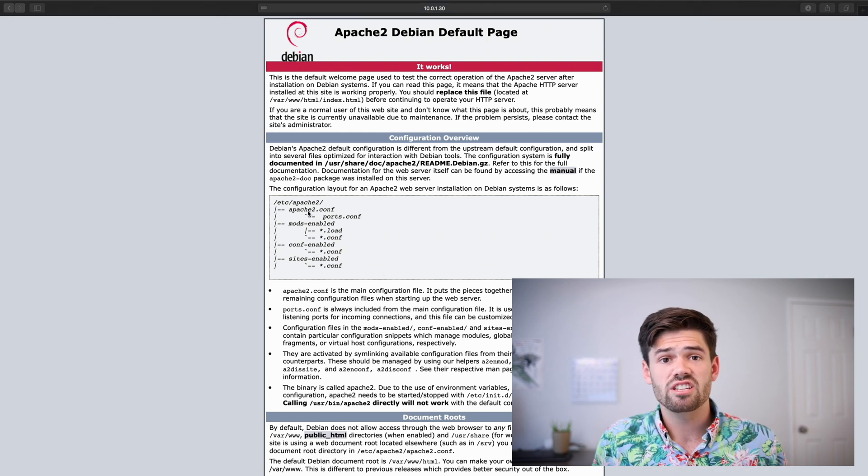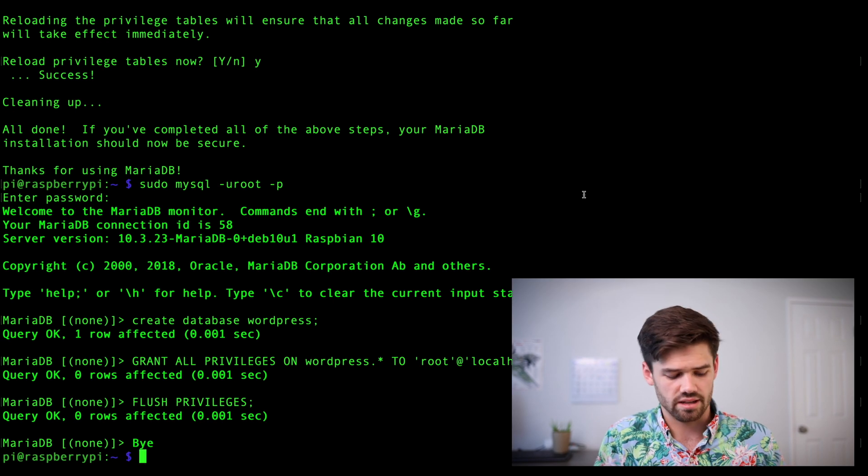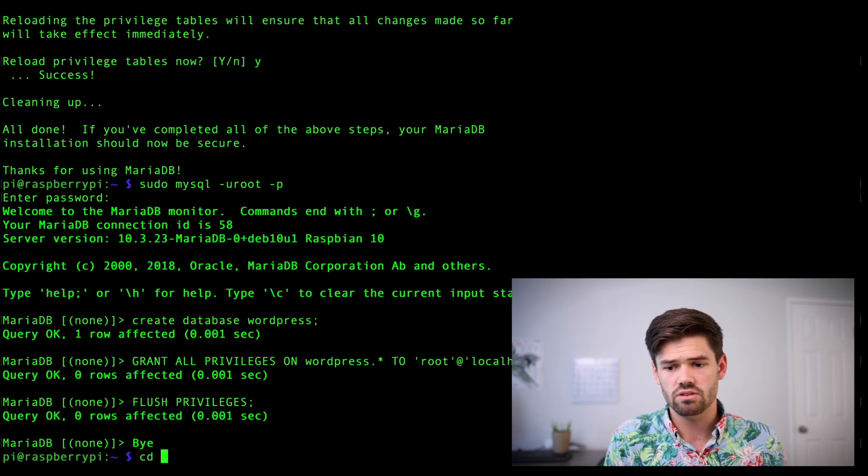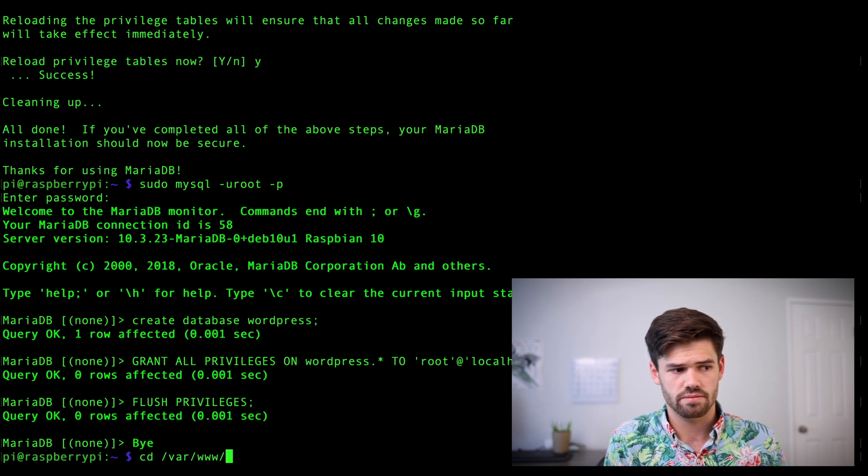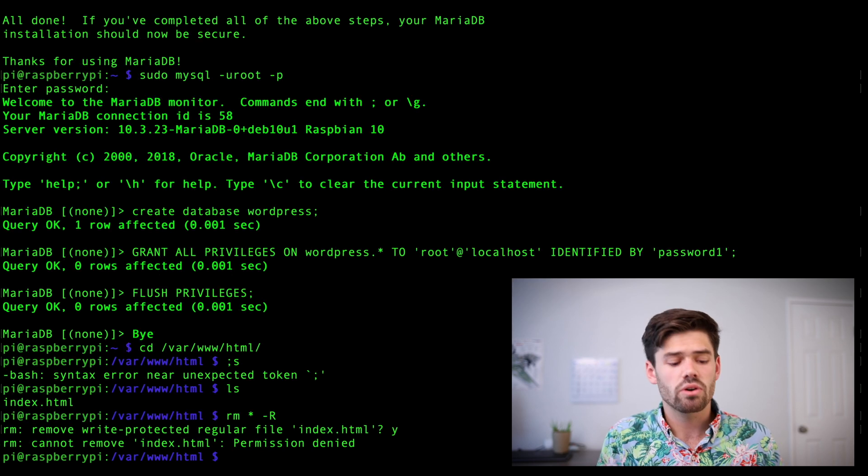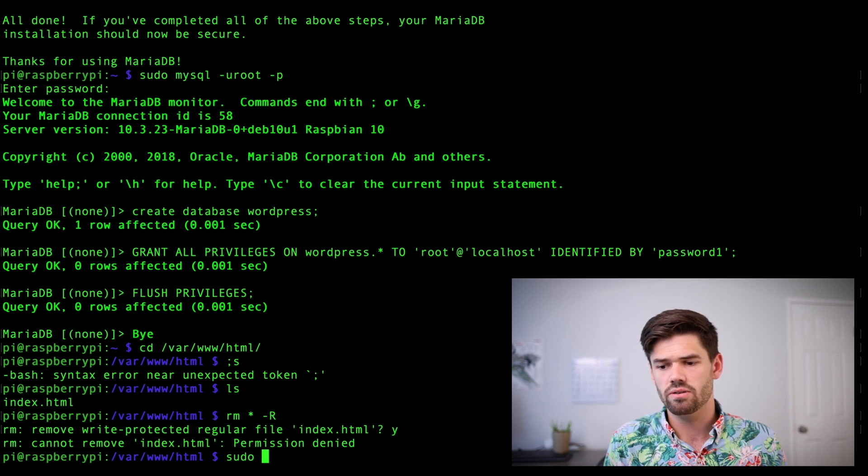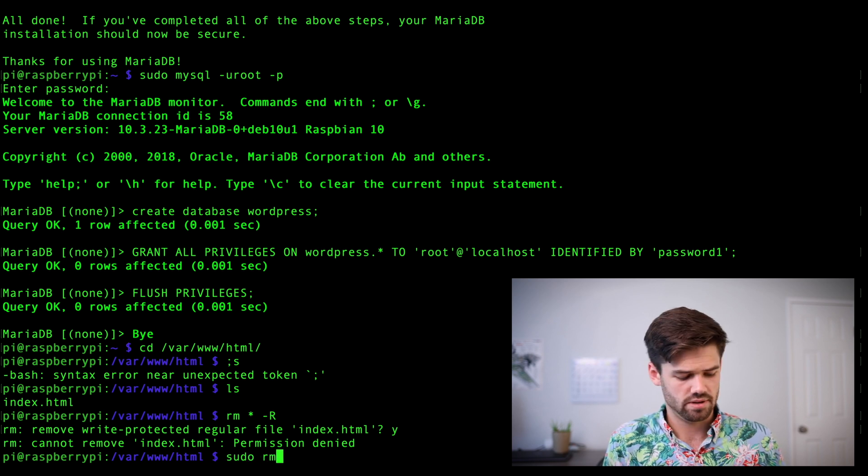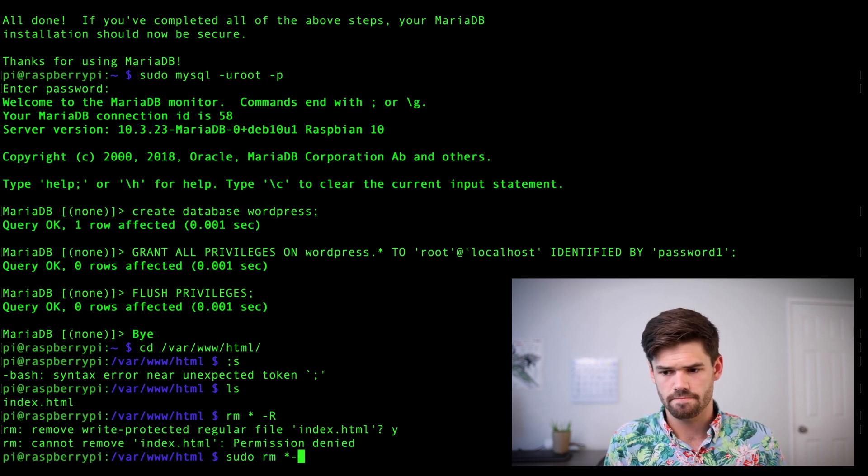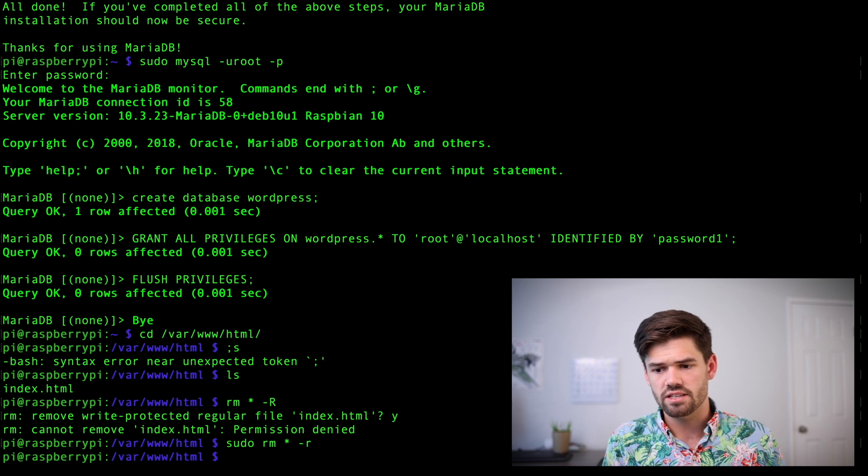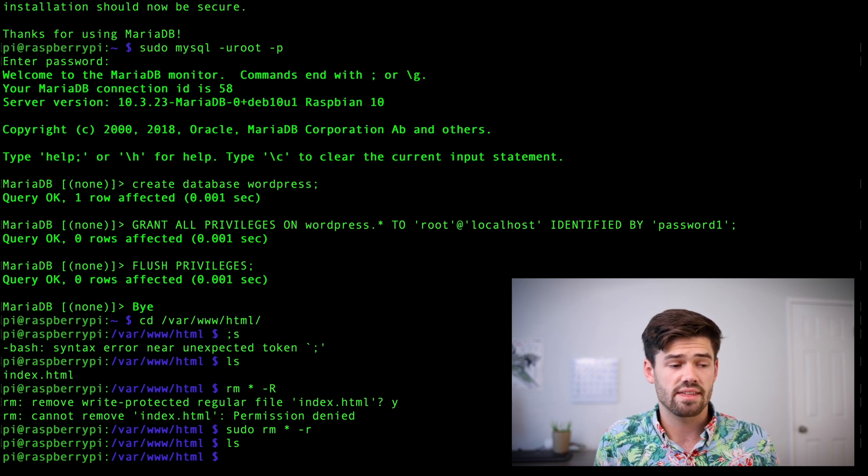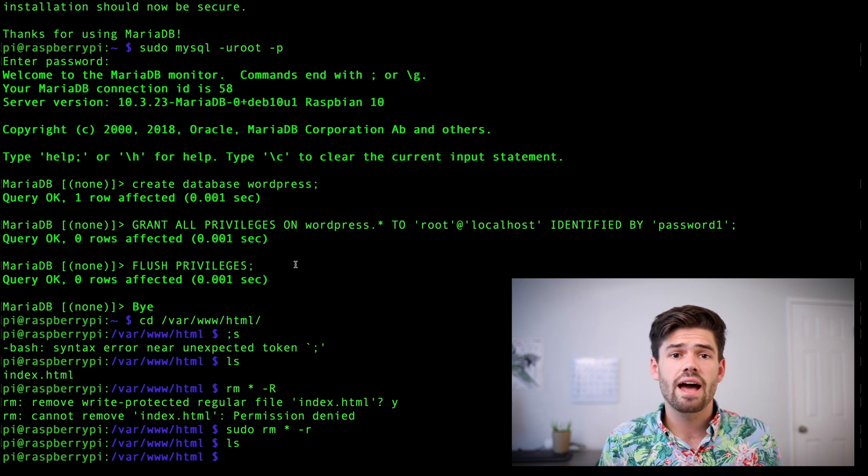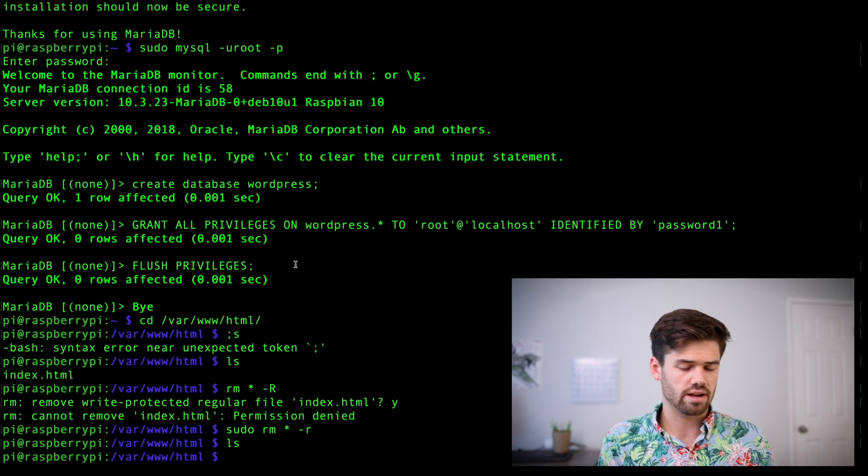All right. And so right now there's all this stuff in there and we want to delete that. And so we're going to cd into /var/www/html. And we're going to delete all the stuff in here with sudo rm * -r. And so now there should be nothing in here. All right. And so now we need to actually download WordPress.